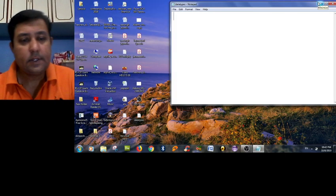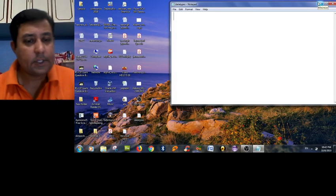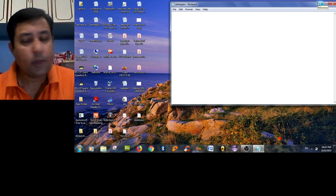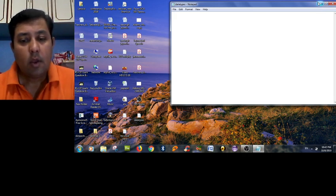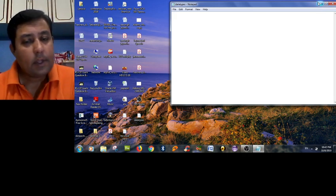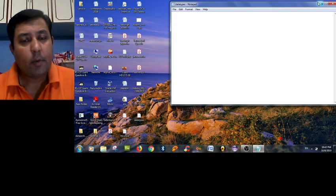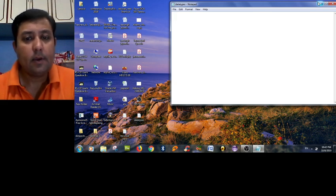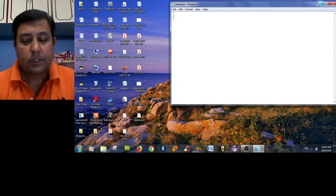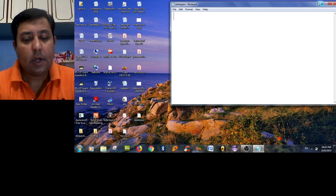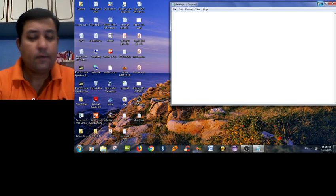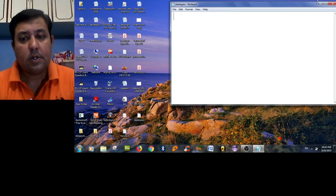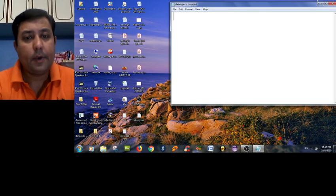Hello, this is Anand Harsh. Once again I am with you with a new video lecture based on operators in C language.